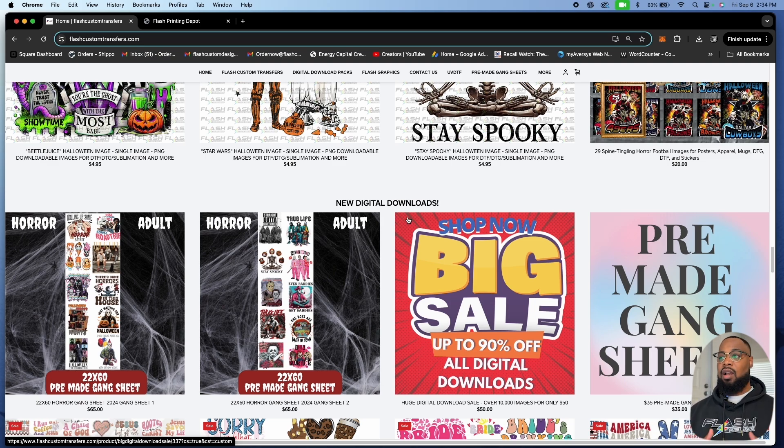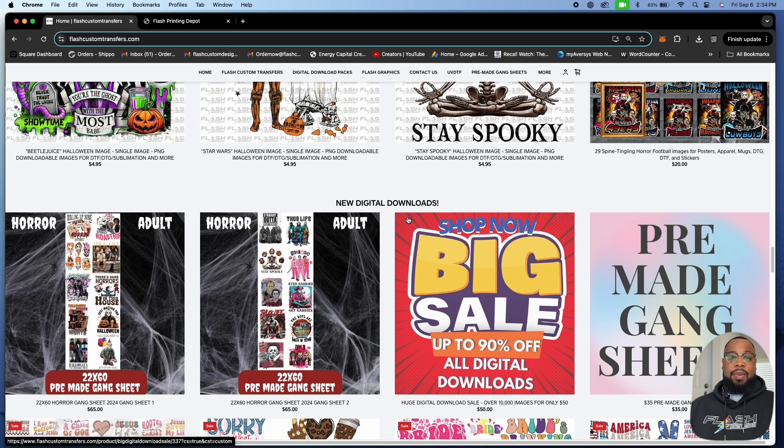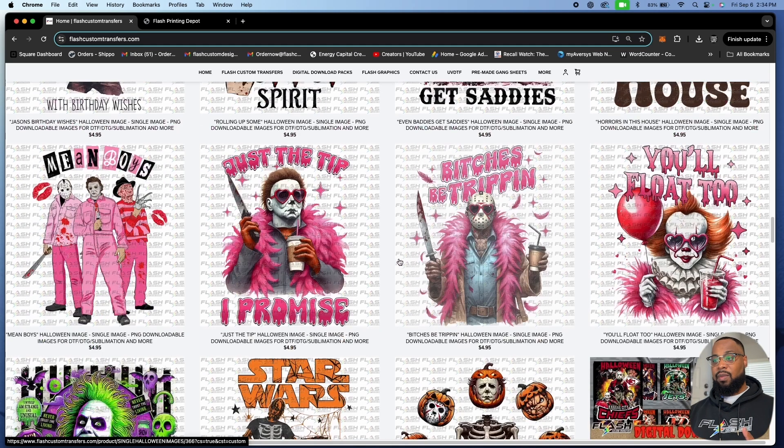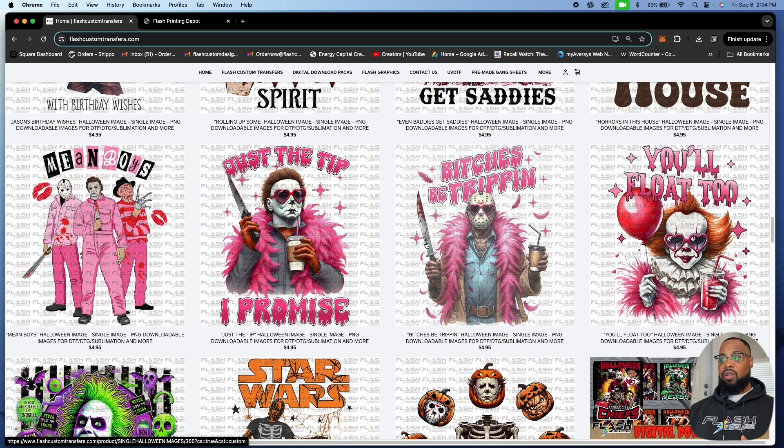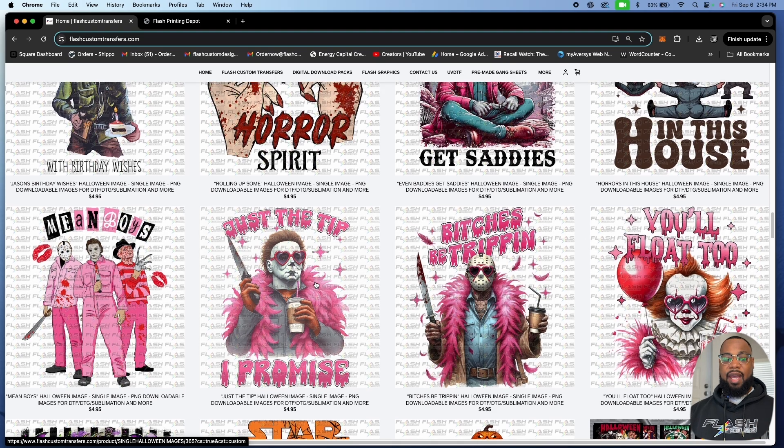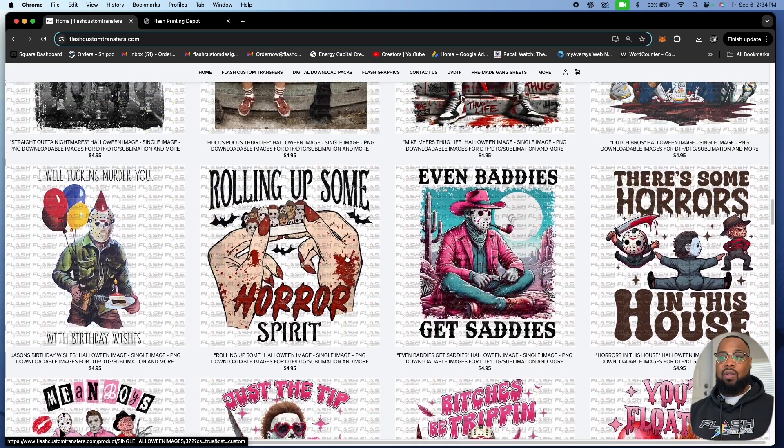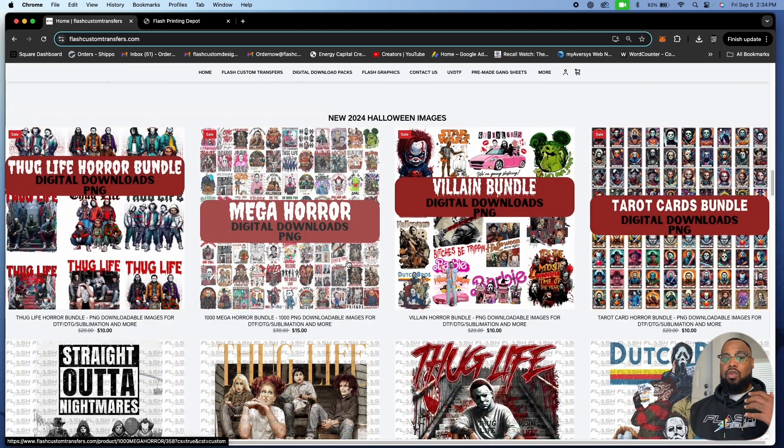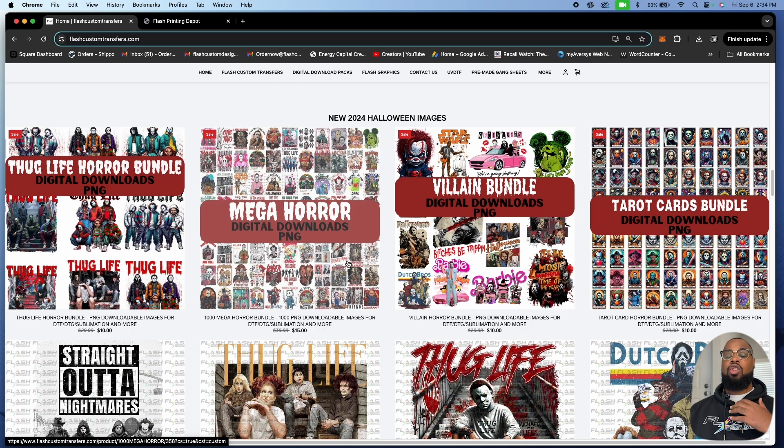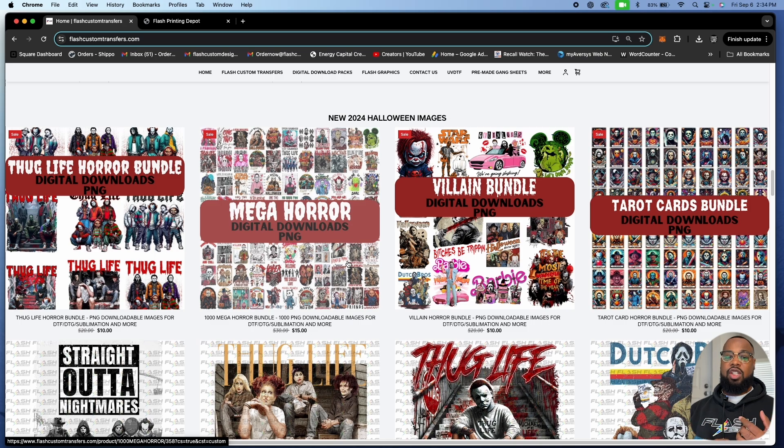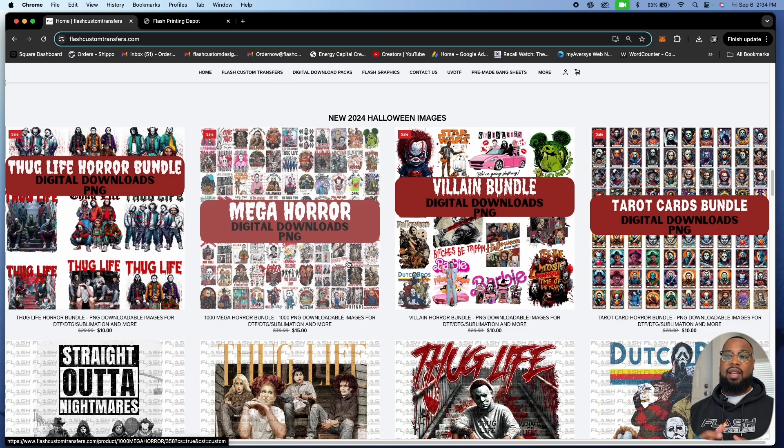For 50 bucks and all of these images, even if you sold each image for a quarter or a dollar, you're going to make your money back. You could sell all 5,000 images for a dollar a piece or you could sell packs. Maybe put all these pink ones together and sell it for a five dollar pack. In the world of digital downloads there's so much profit margin because you're not working with a physical product.